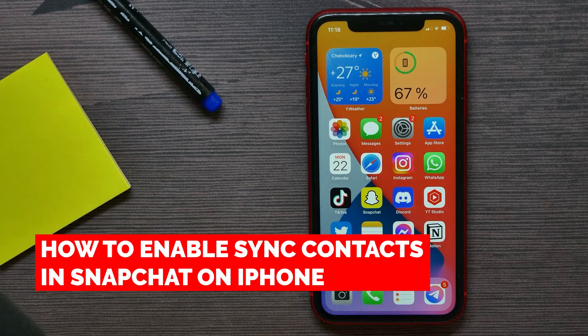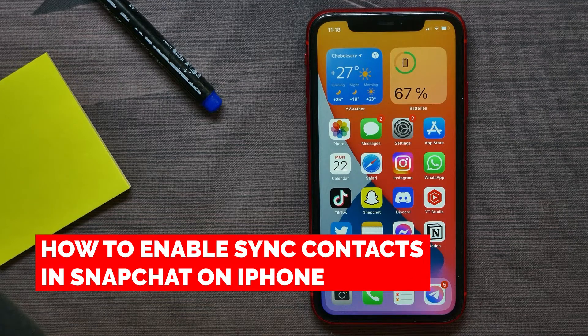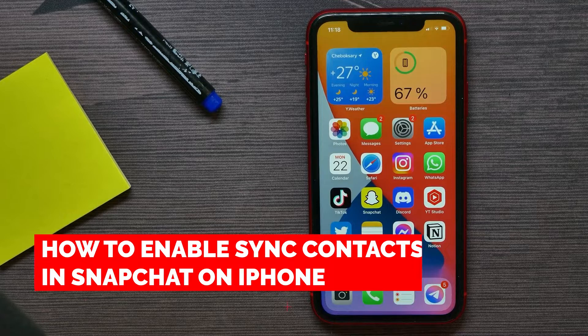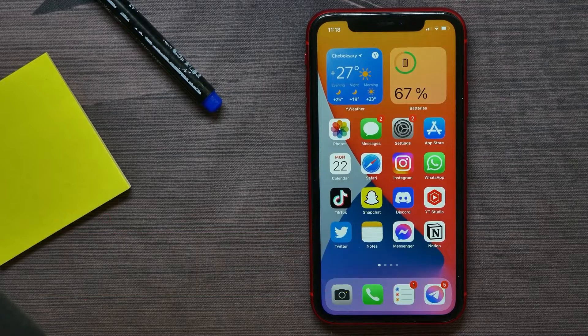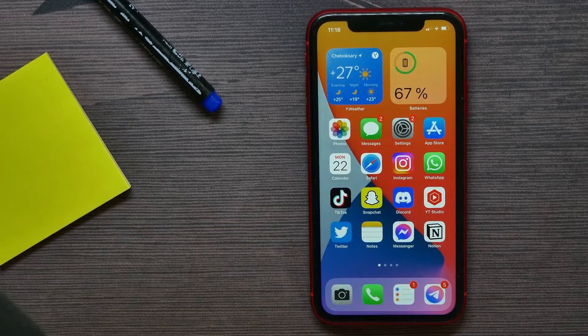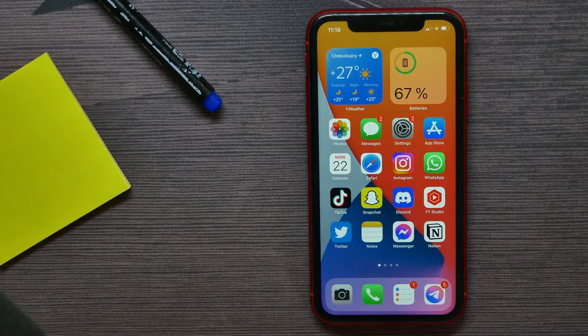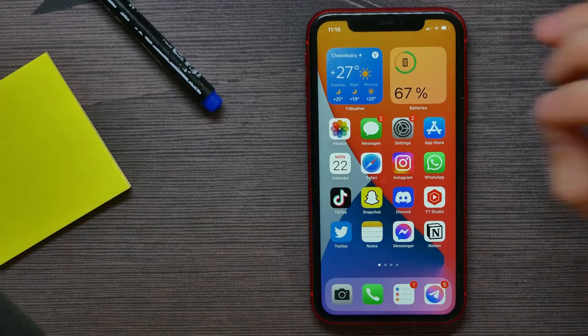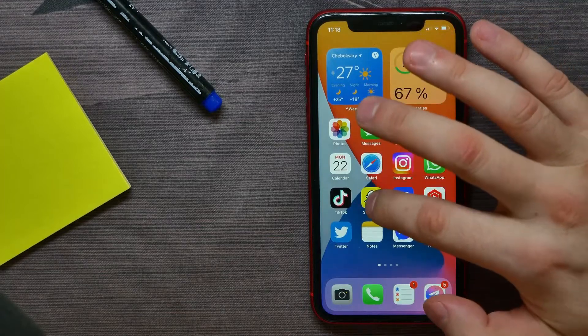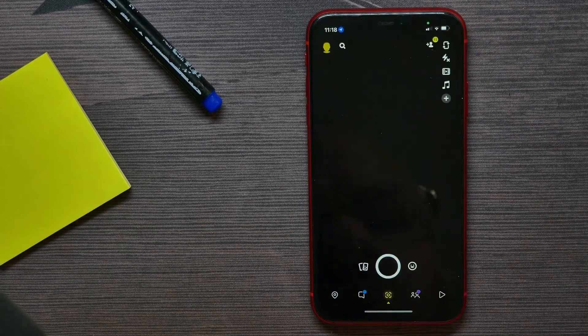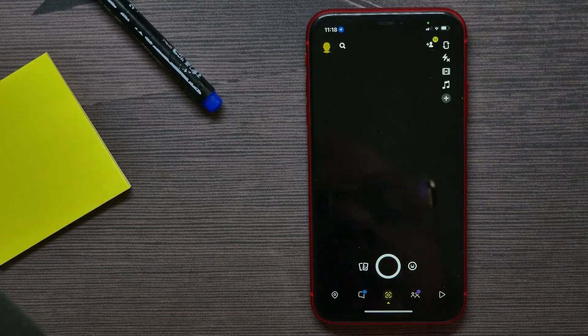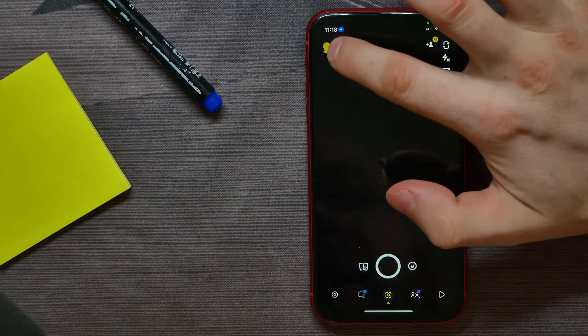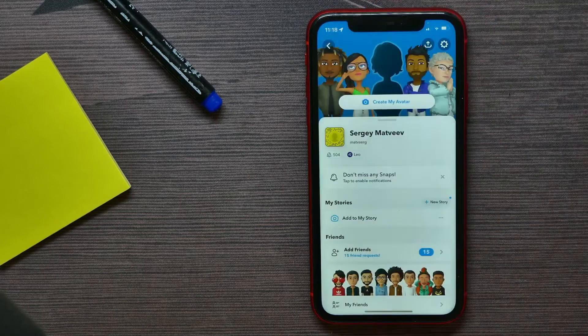In this video I'm going to show you how to enable or disable sync contacts in Snapchat. That is quite simple and easy to do. So let's begin. First, open up your Snapchat application and hit your profile picture.